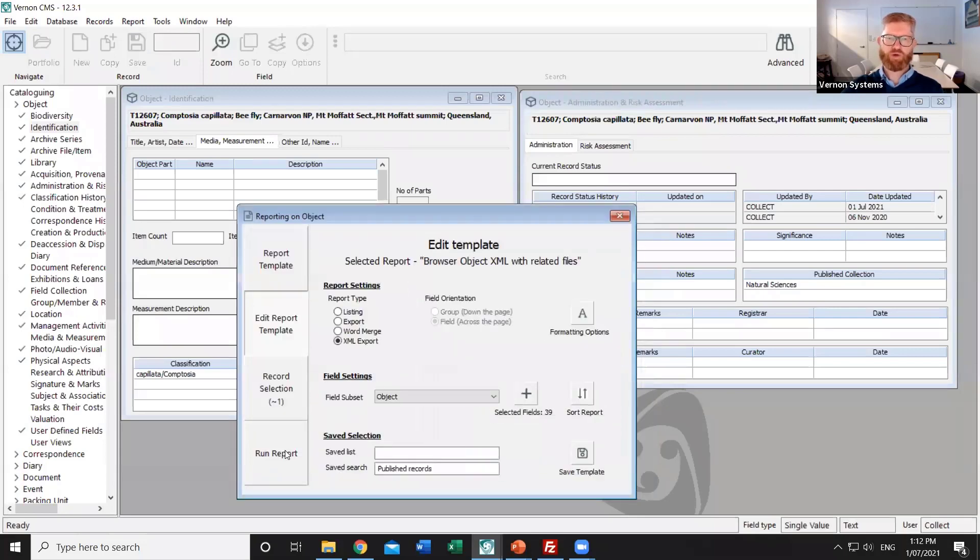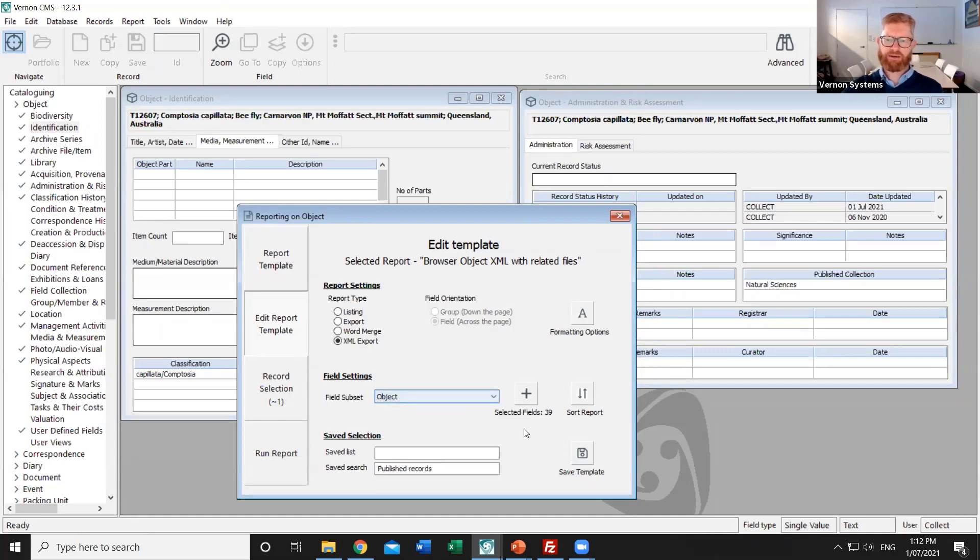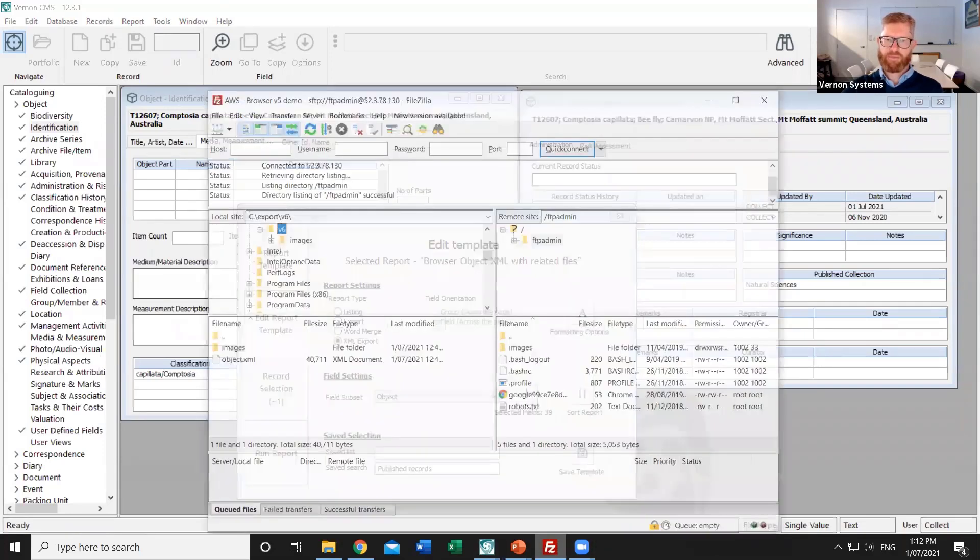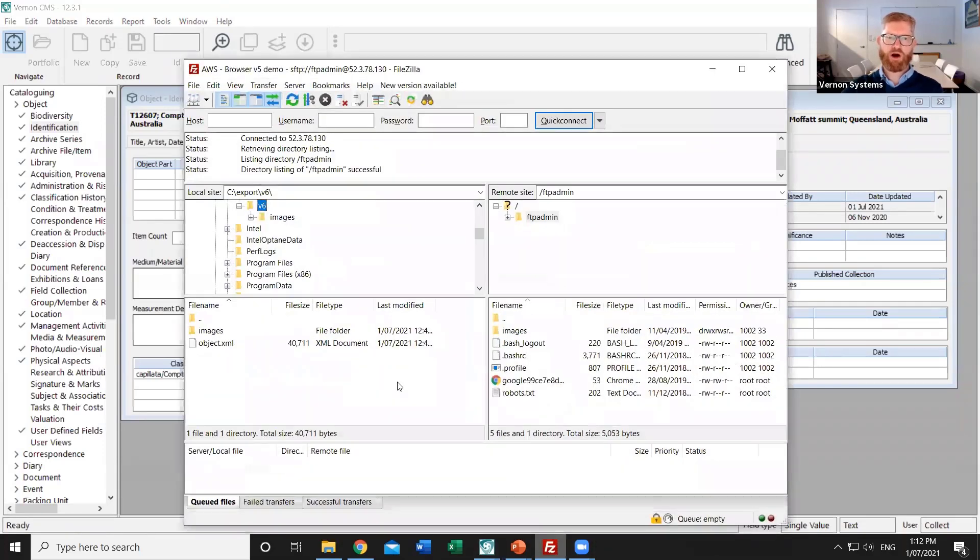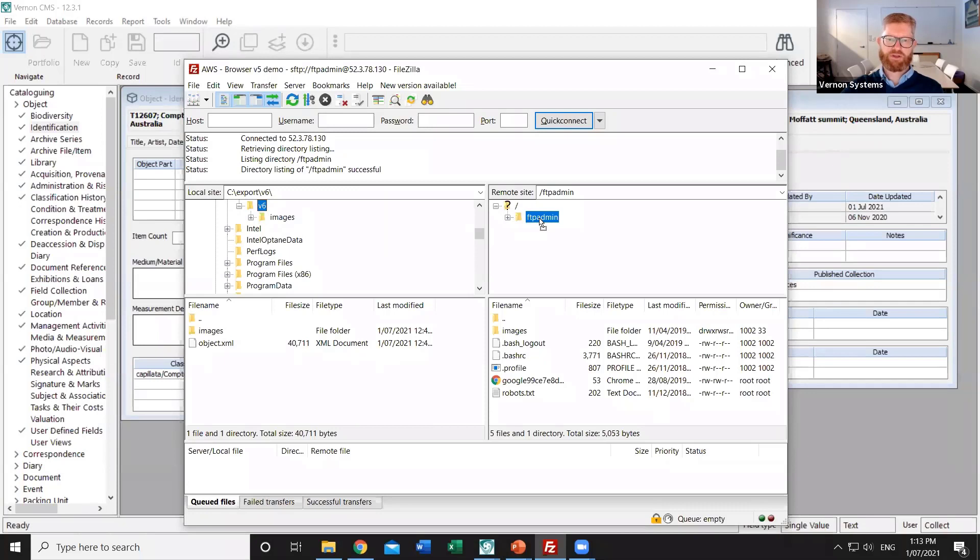When we run that report it puts the data in a temporary folder on our computer and we then need to copy that information across to the website. So the images have to be copied and then we have to import the text data. We use FileZilla to transfer the images so that gives you a folder view of your own computer and the destination server and it's just a case of dragging and dropping the images folder from one side to the other.